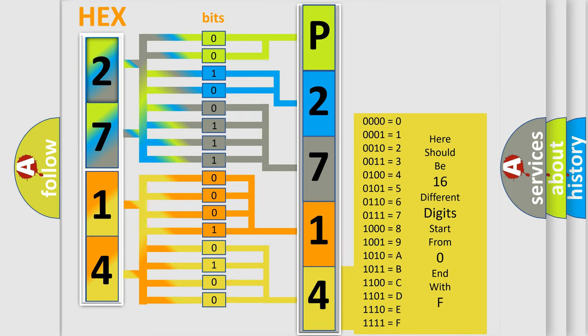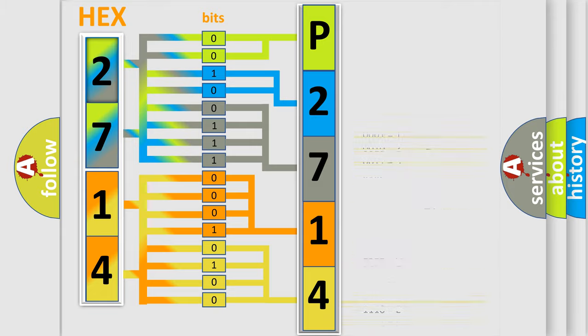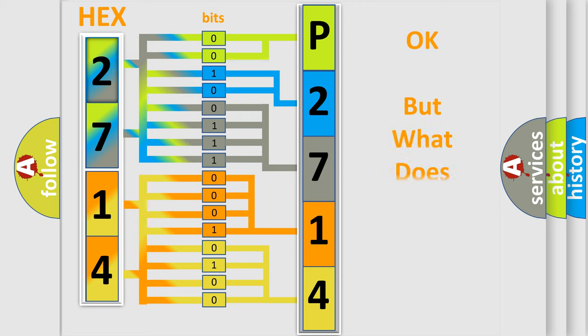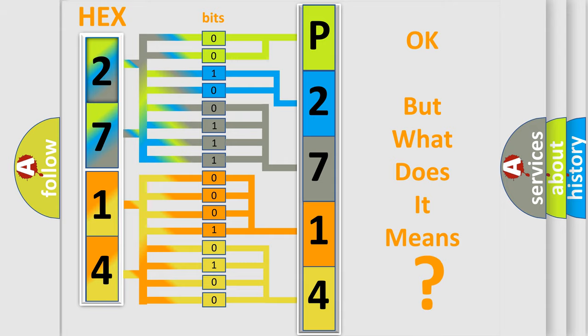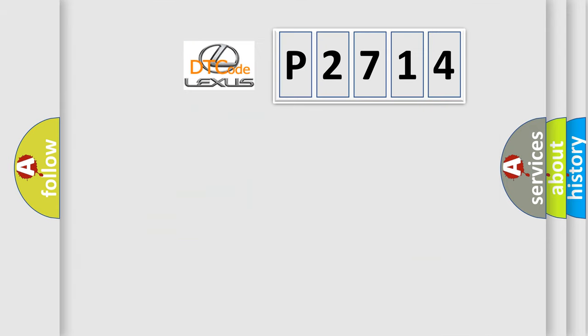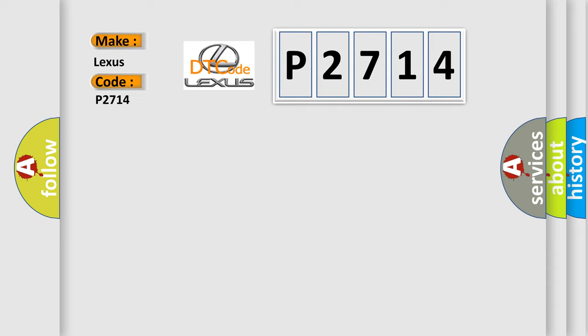We now know in what way the diagnostic tool translates the received information into a more comprehensible format. The number itself does not make sense to us if we cannot assign information about what it actually expresses. So, what does the diagnostic trouble code P2714 interpret specifically for Lexus car manufacturers?